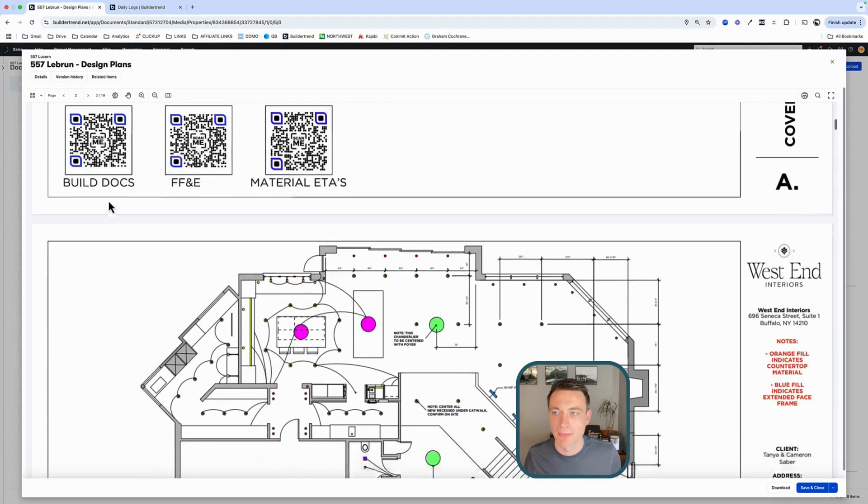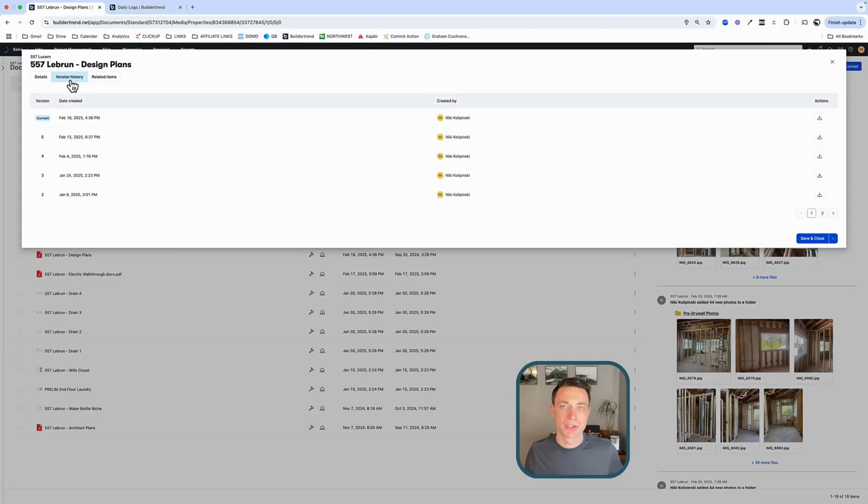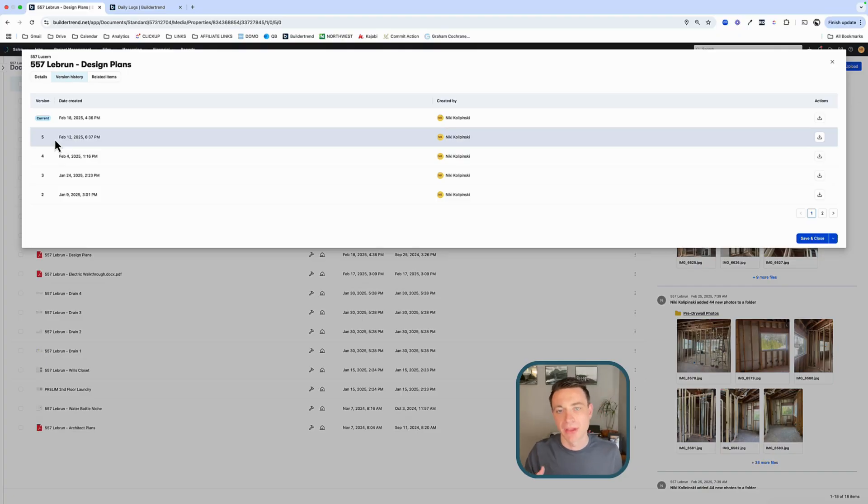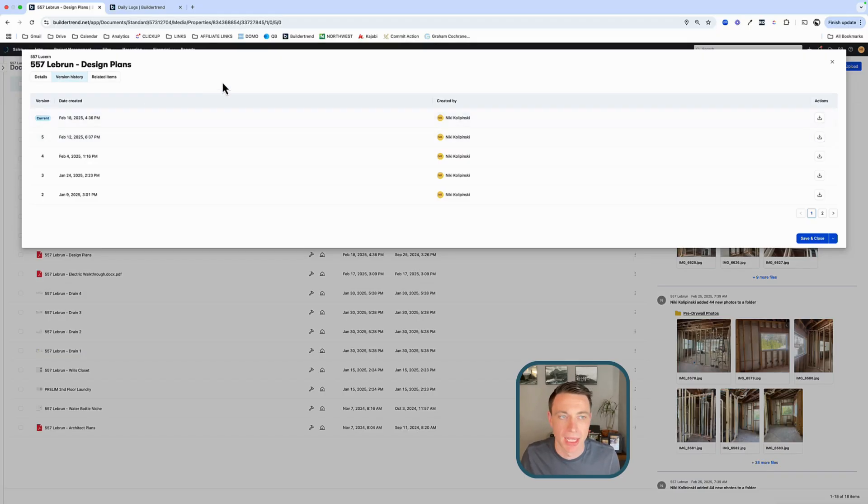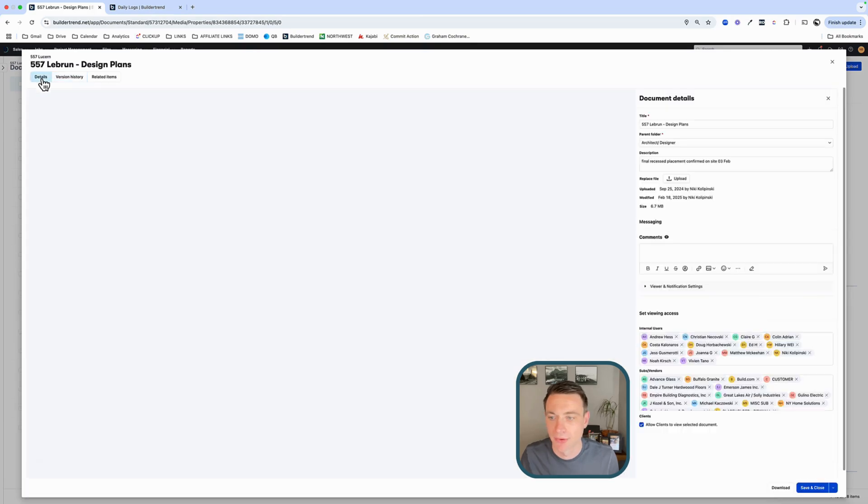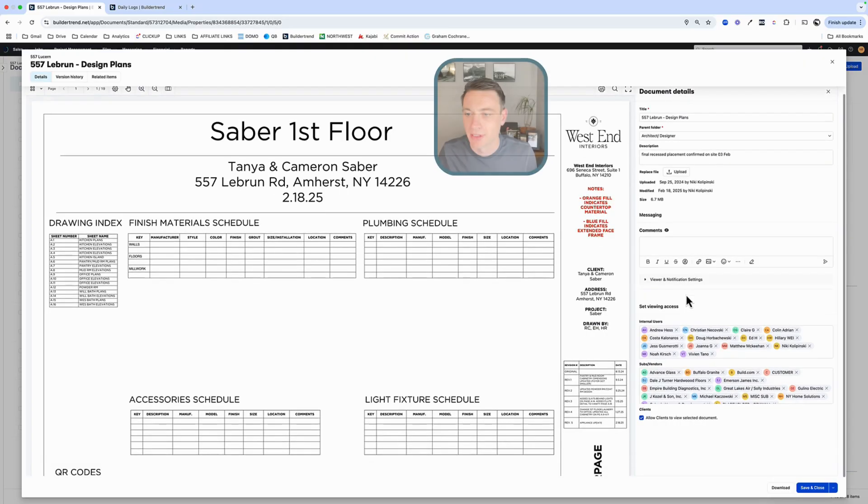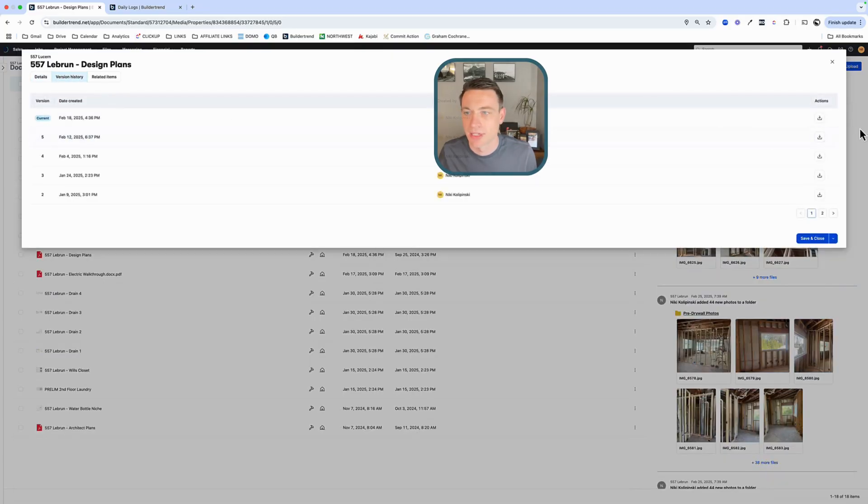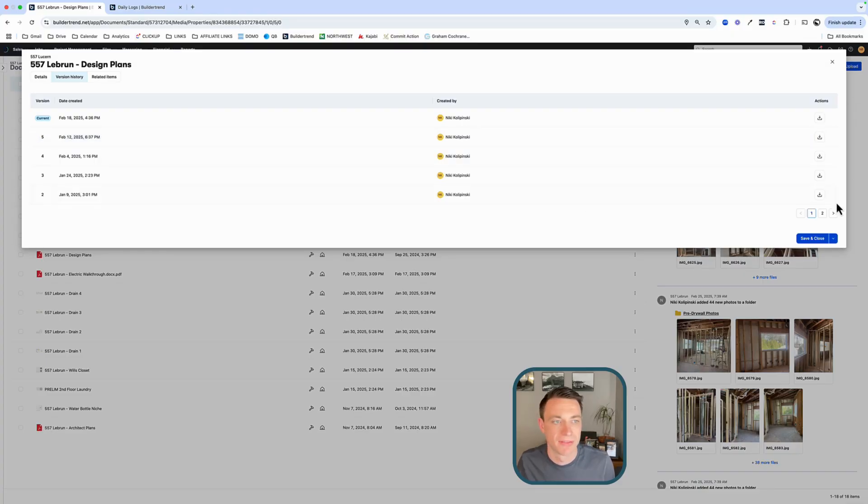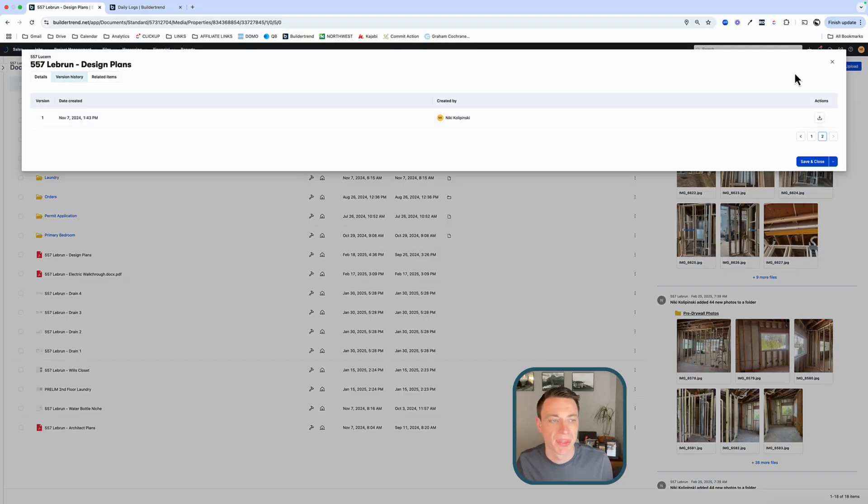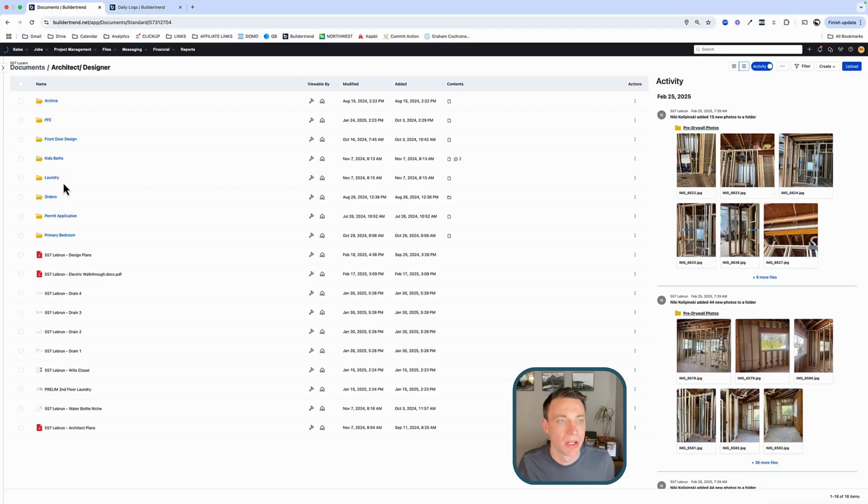Now one thing that Buildertrend has done, they've gotten a lot better at version history. So it used to be, you'd have to upload a bunch of versions, name them all. Now they've gotten a lot better where it's like, I'm going to upload a document. If and when it changes, we're going to upload a new version. And that way we understand the whole course and what changed. And what we'd like to do too, is when we upload a new version, indicate what those changes are. You can see here, we had a few different versions of the same doc.